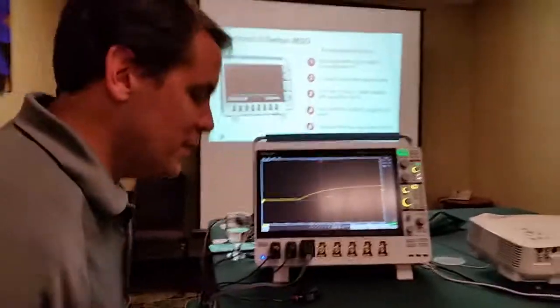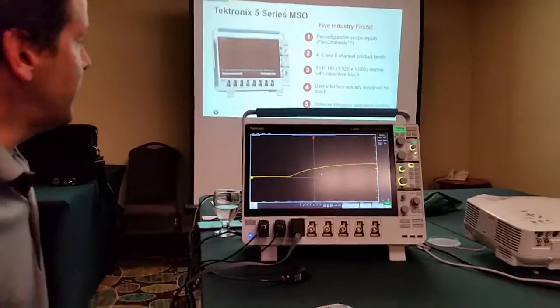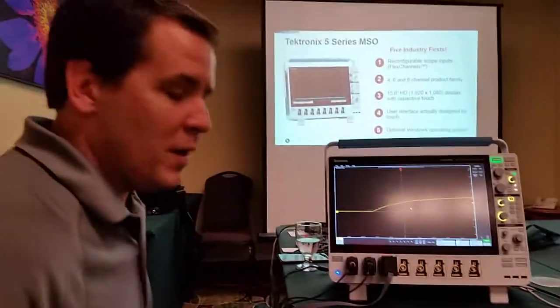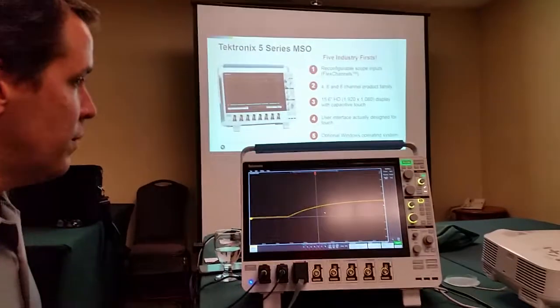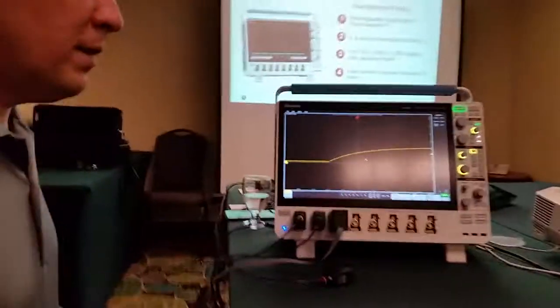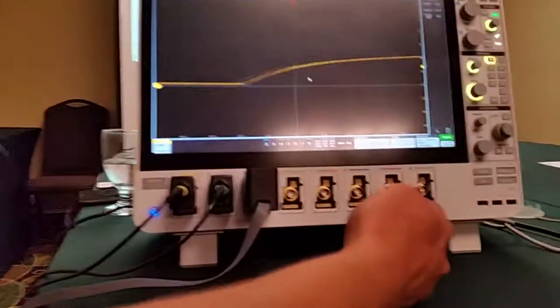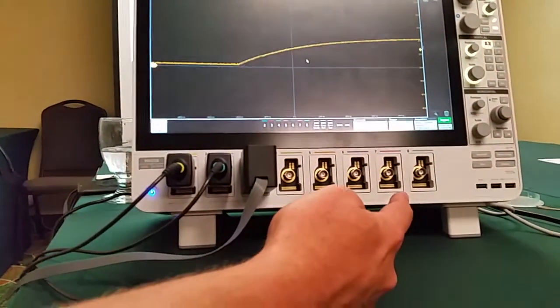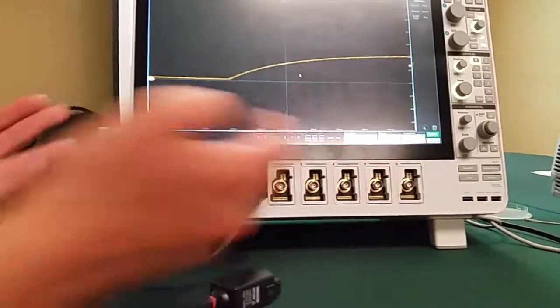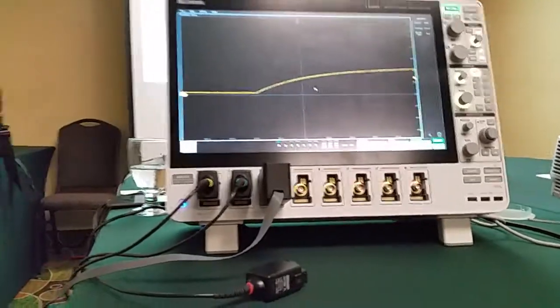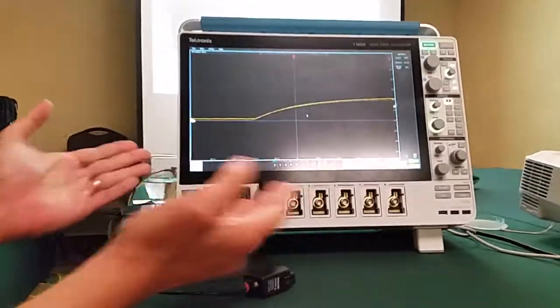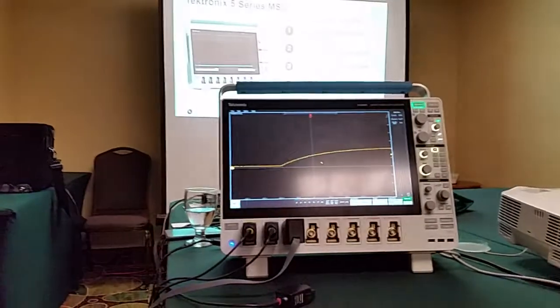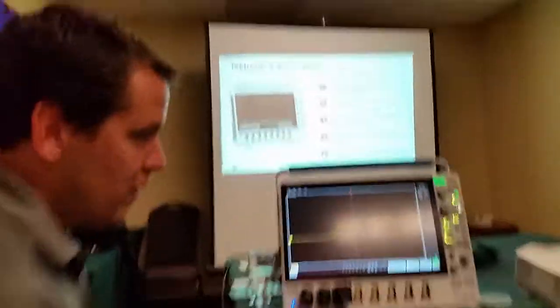Sure, the 5 Series MSO is bringing some significant new industry firsts to the market. First off is the first scope with reconfigurable inputs. Each one of these inputs here can be either a single analog channel or eight digital channels. You can imagine the configurations you can come up with with that. Next, it's the first product family with 4, 6, or 8 analog channels.